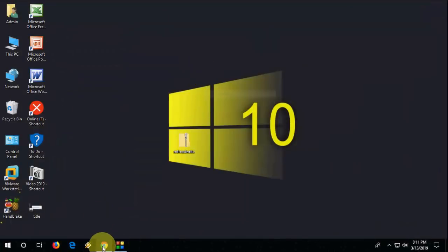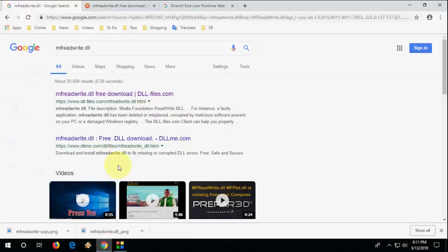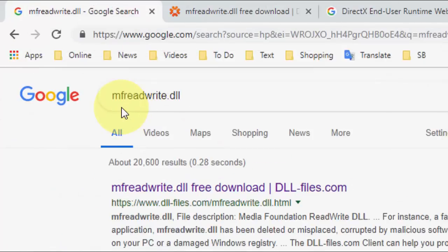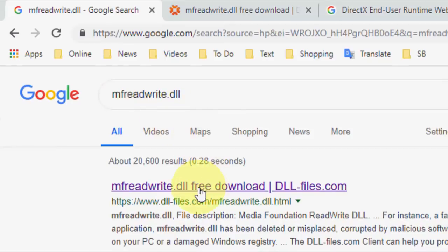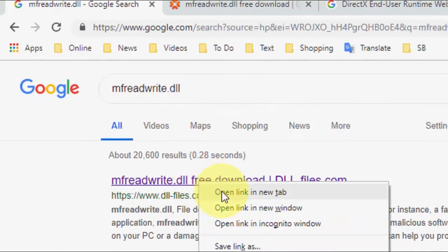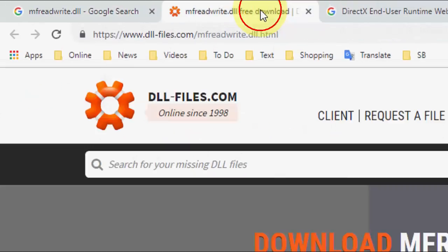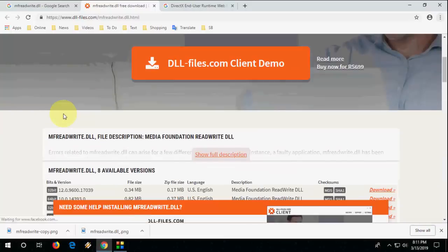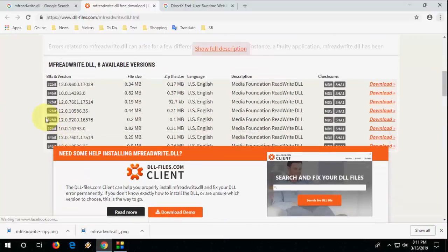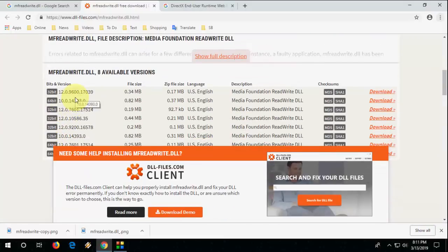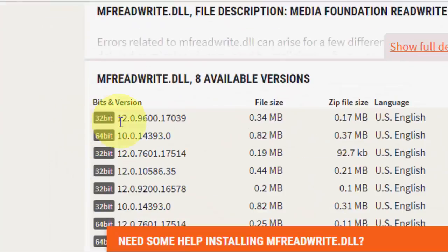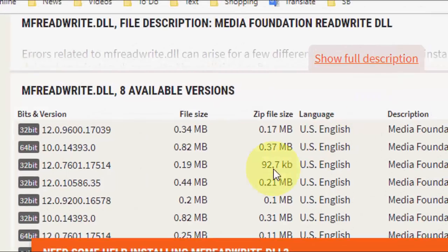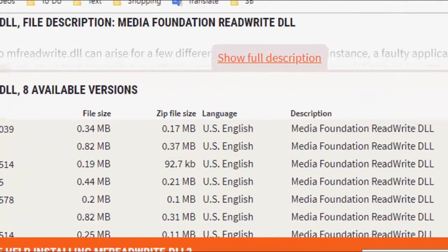So first solution, open any browser, open Google, and just type mfreadwrite.dll file. You will get this first link, just right-click and open it. Here you will get your missing DLL file. From here you can download for 32-bit or 64-bit. Right now I'm using 64-bit.